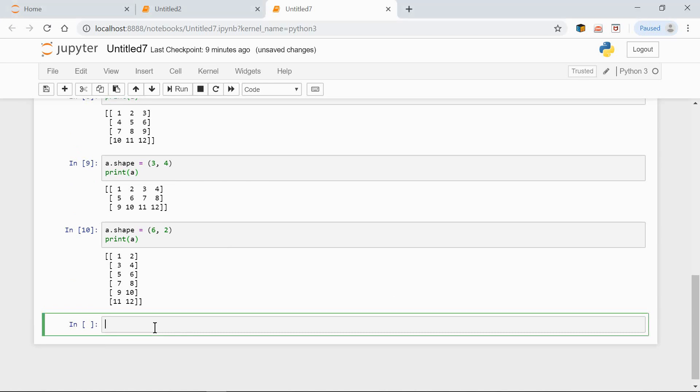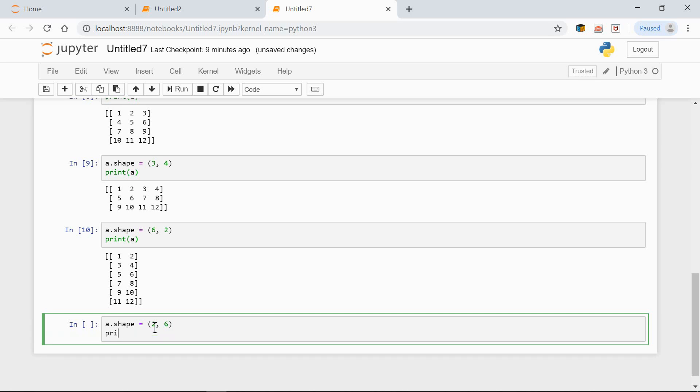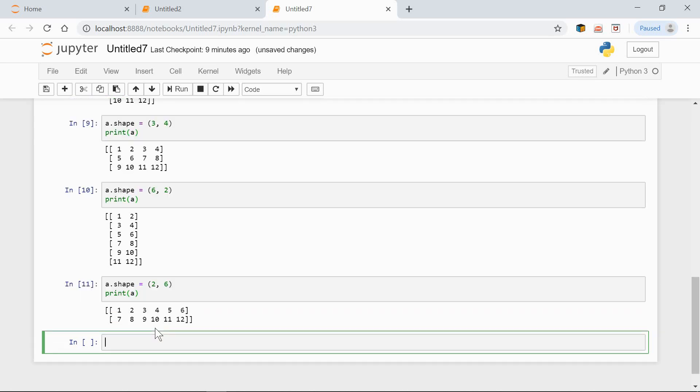Now let's change the shape to 2 rows and 6 columns. a.shape equals 2 rows and 6 columns. Print a. Yeah, 2 rows and 6 columns.